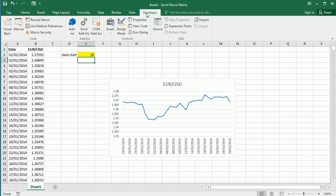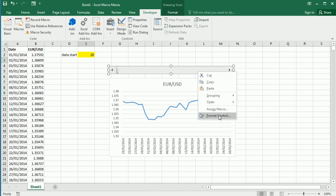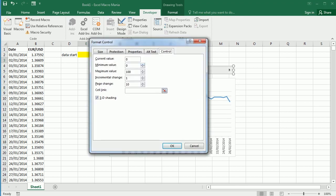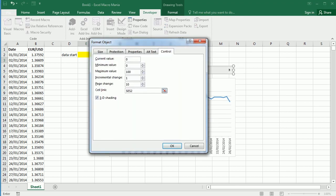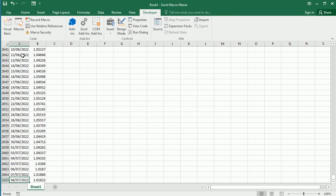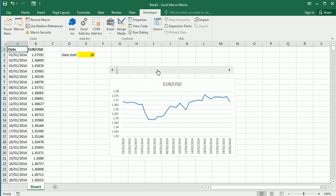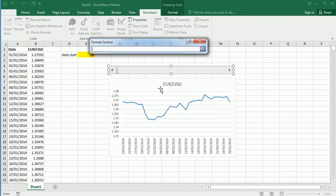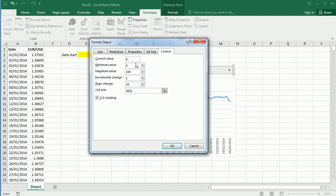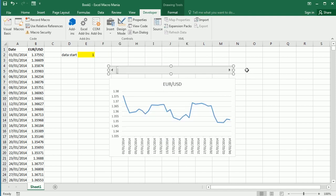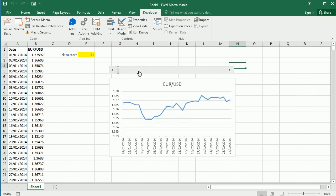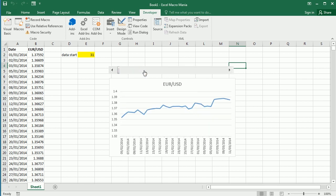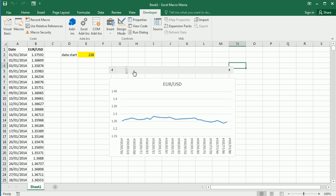Then we can link a scroll bar to that cell here, a scroll bar format control, and link to E2. Let's say the minimum value is one and the maximum, we have 2665, so the maximum can be that minus 30, which is 2635.